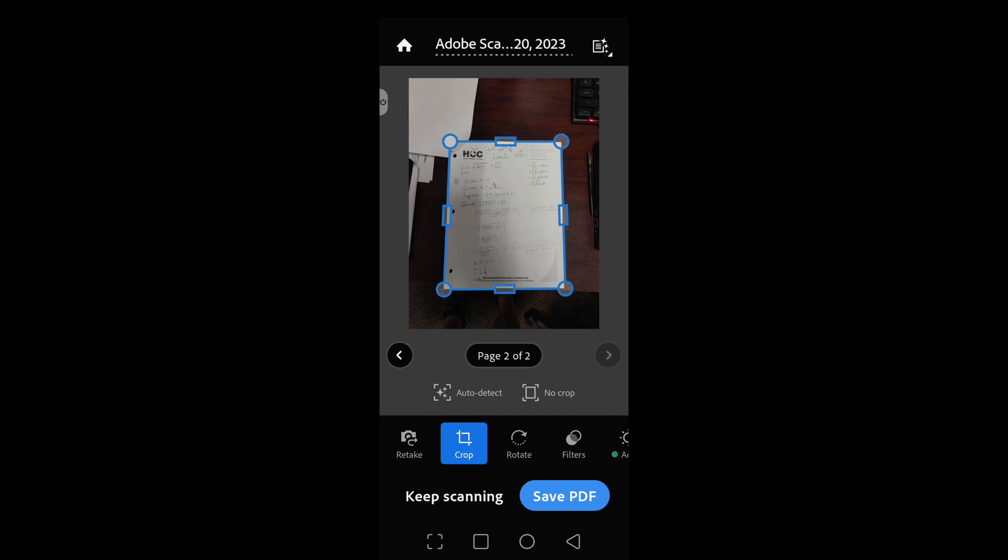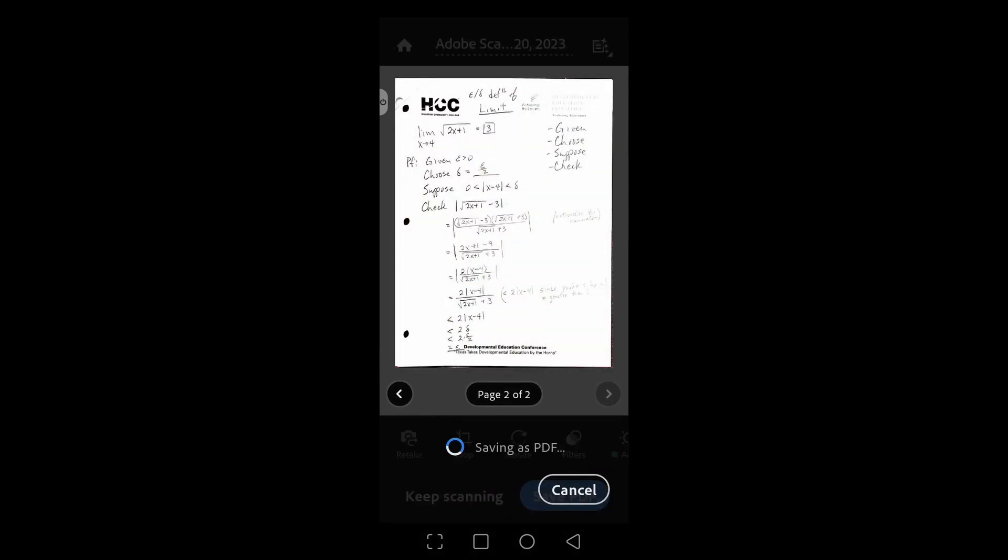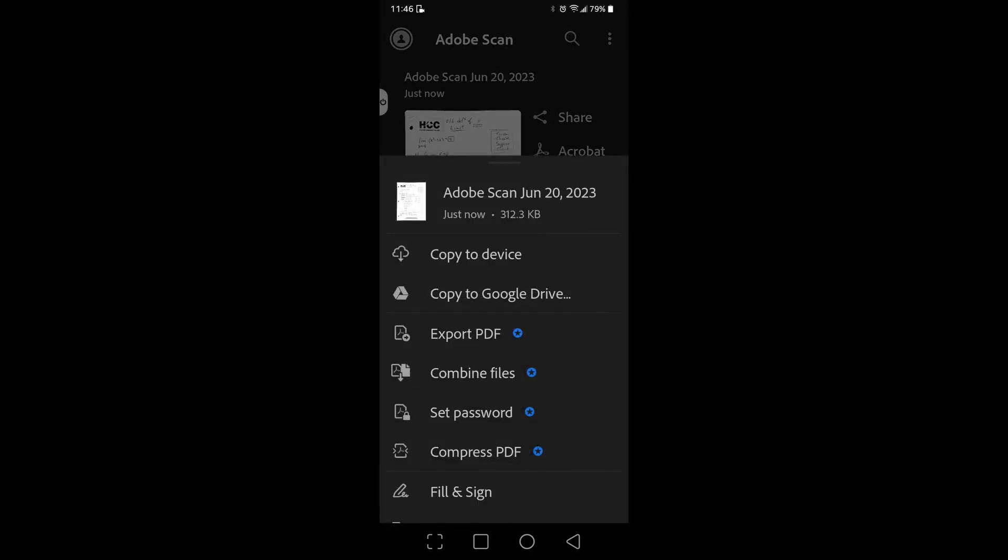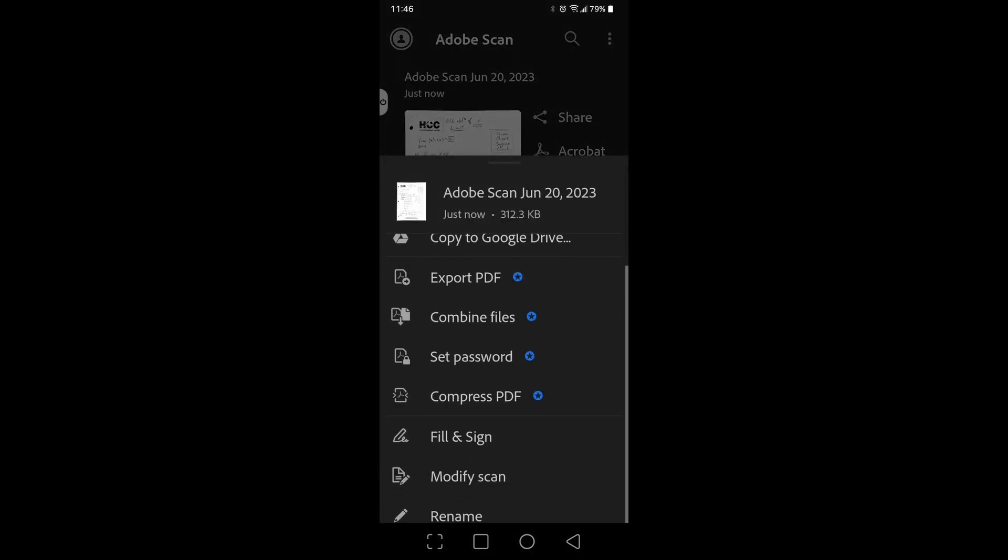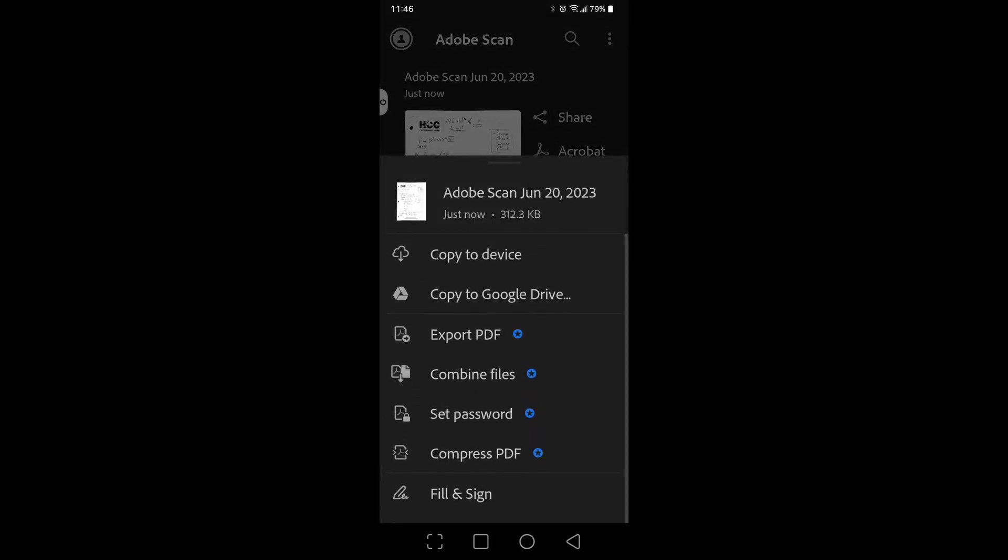Okay, so now if you had more pages, you could keep scanning. I'm going to now click save PDF, and then what you want to do, since you're uploading this to the D2L Dropbox, you want to click more. And let's see, can we save this to our device? Well, if you have Google Drive, you can copy it to your Google Drive, or you can just copy it to your device.